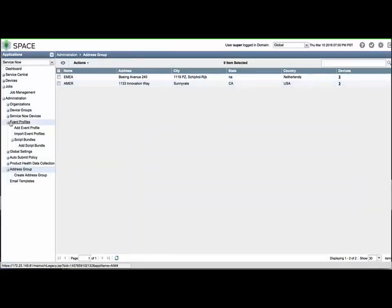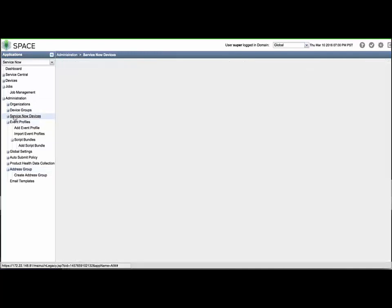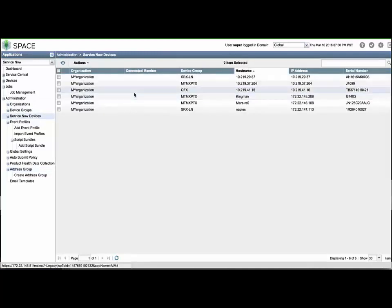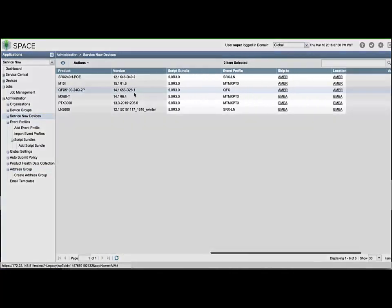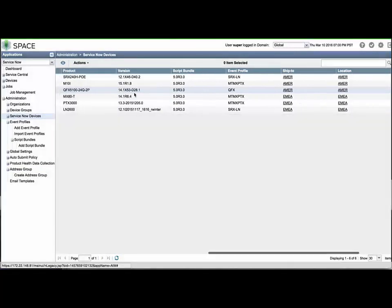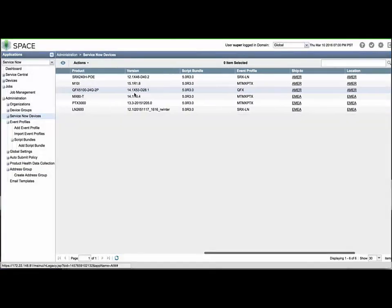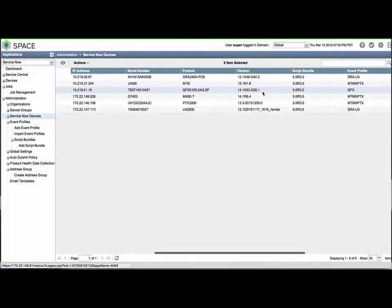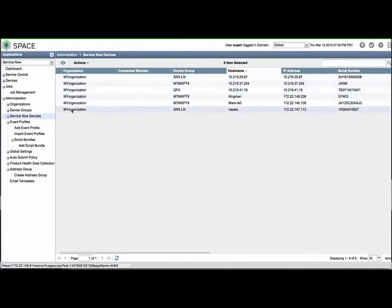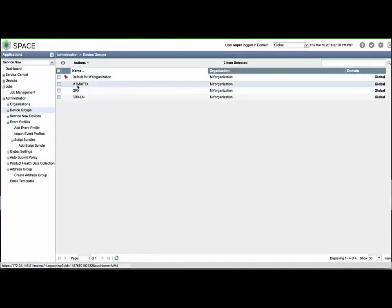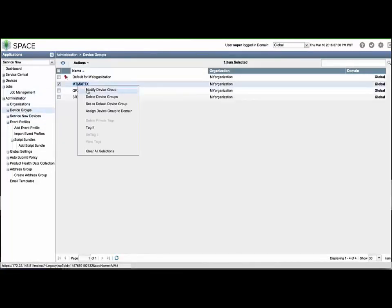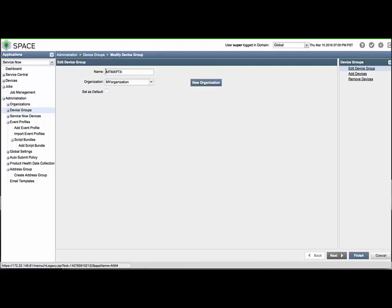The ServiceNow Devices menu will now reflect the Device Group, Address Group, and Installed Event Profile settings. We can refine the Device Group names and create additional Device Groups as needed. Let's include the Address Group name to the Device Group, separating the Event Profile name by a hyphen. Repeat this process until we have all needed Device Groups defined.